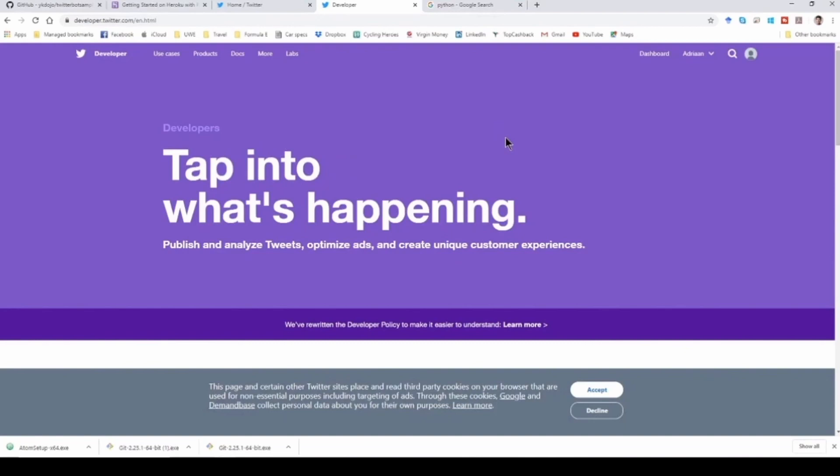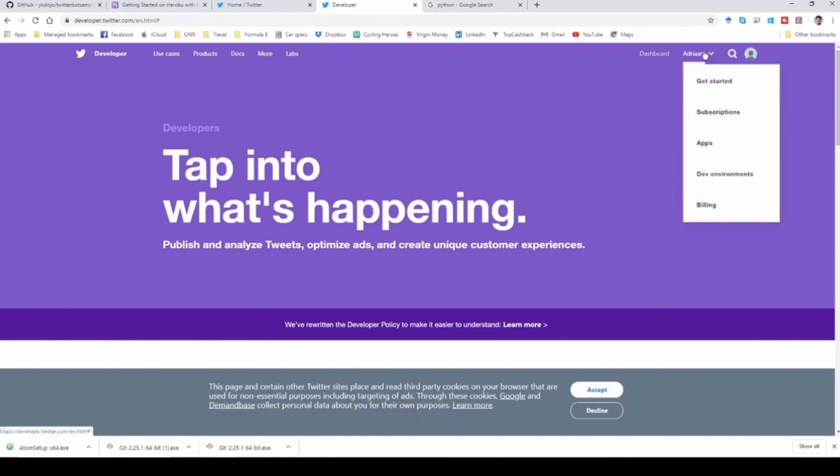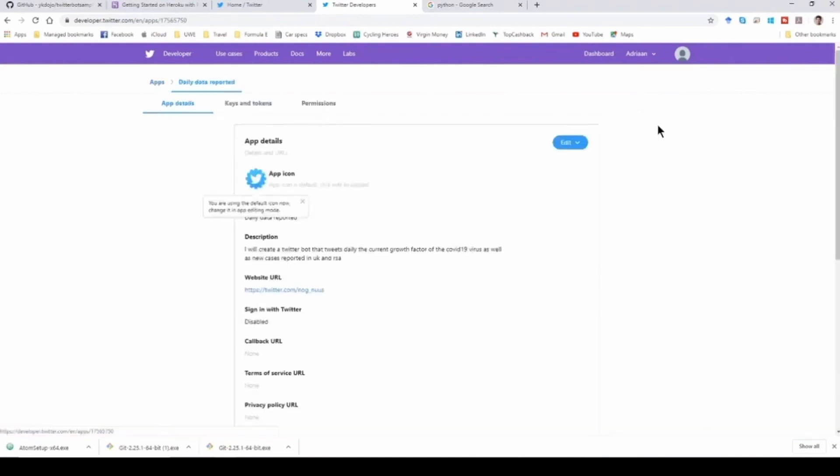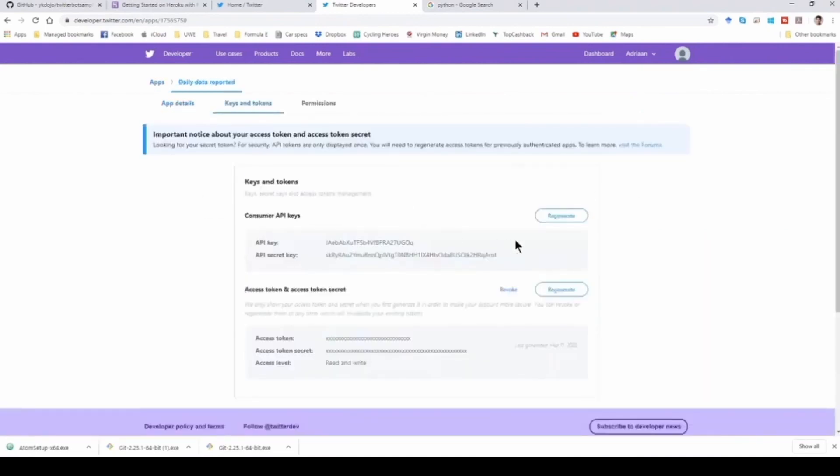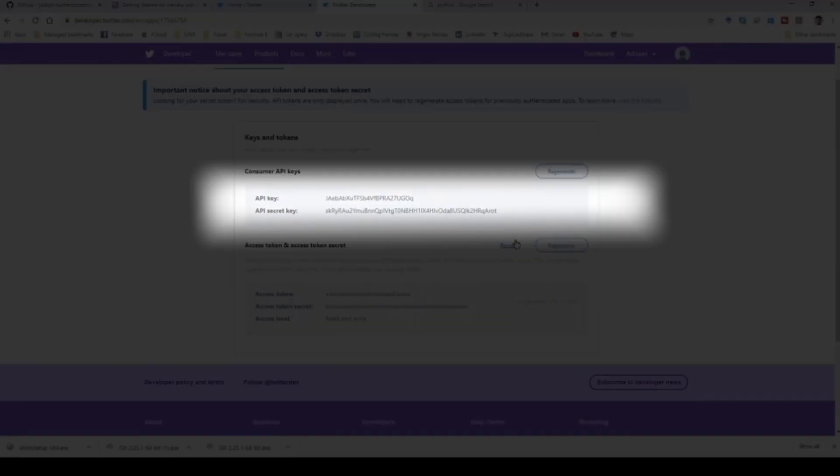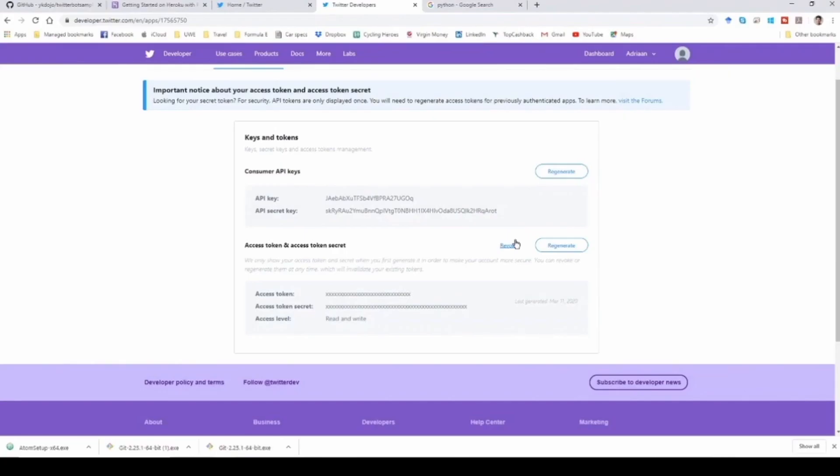You can see I've already done it, so if I go to all my current apps I've already created an app for daily data reporting. You just need to create your own app and give it a name. When you go into the app, there is keys and tokens which will give you your API key and API secret key together with your access tokens that you will use to gain access to the Twitter API.